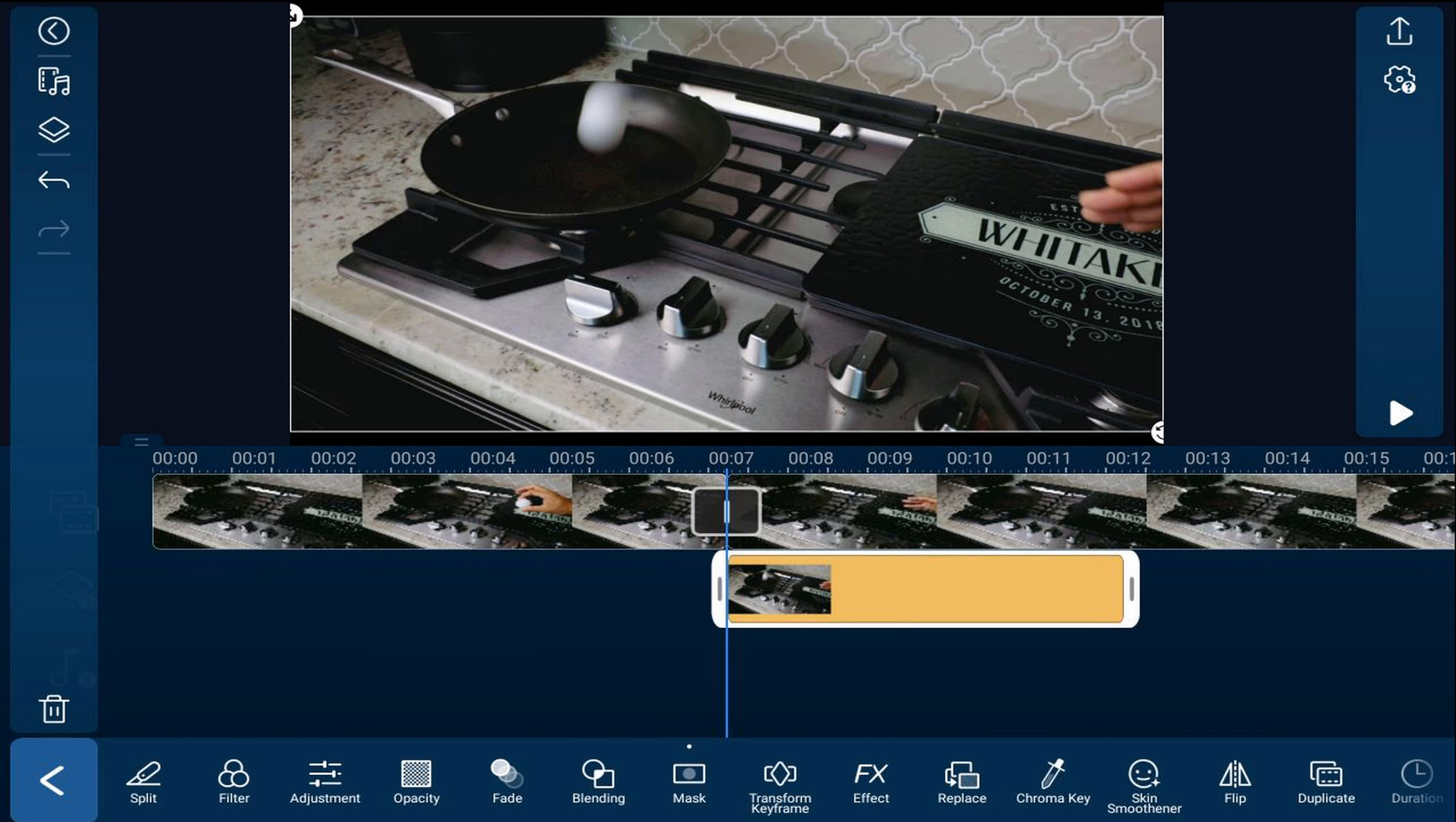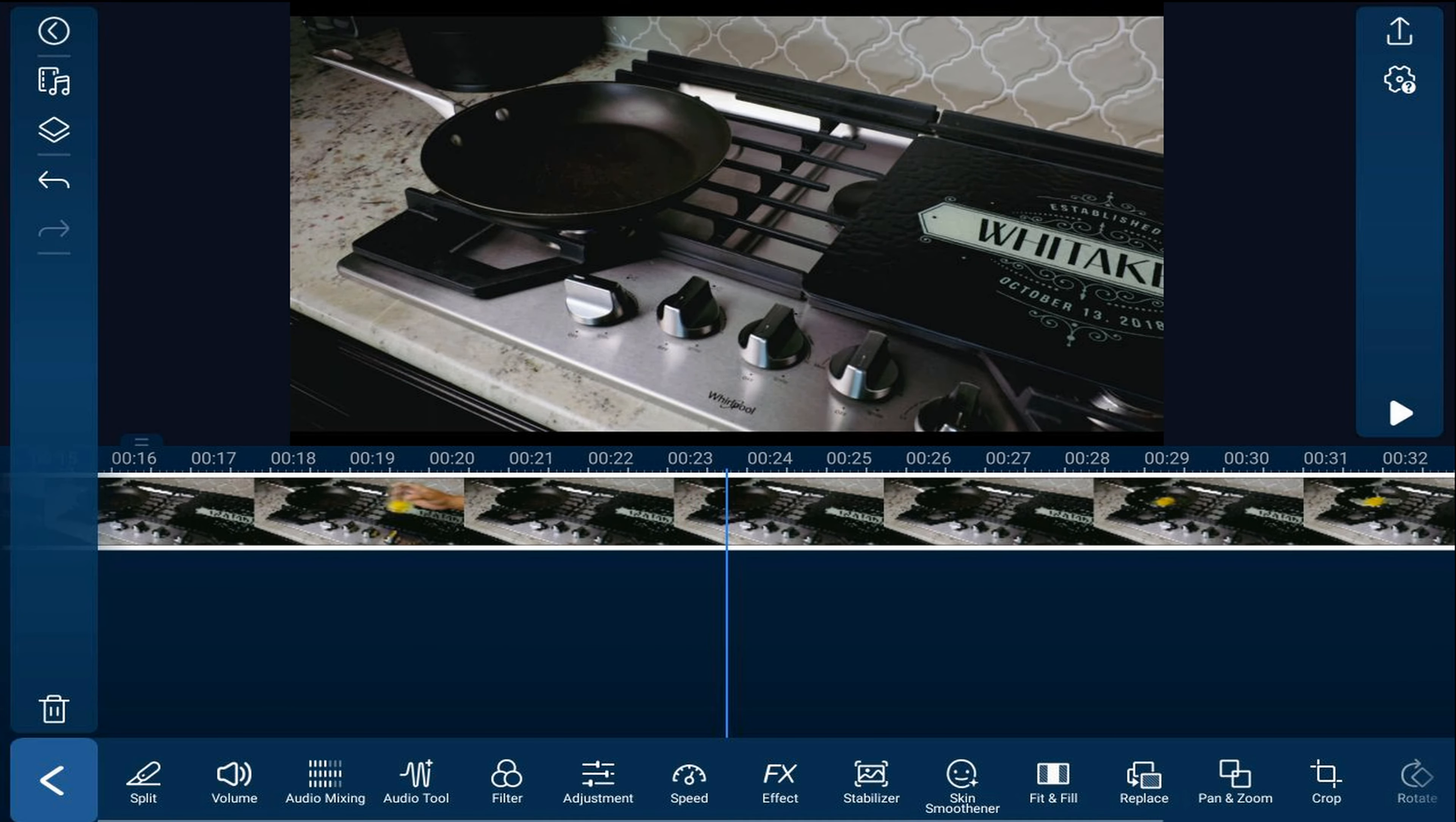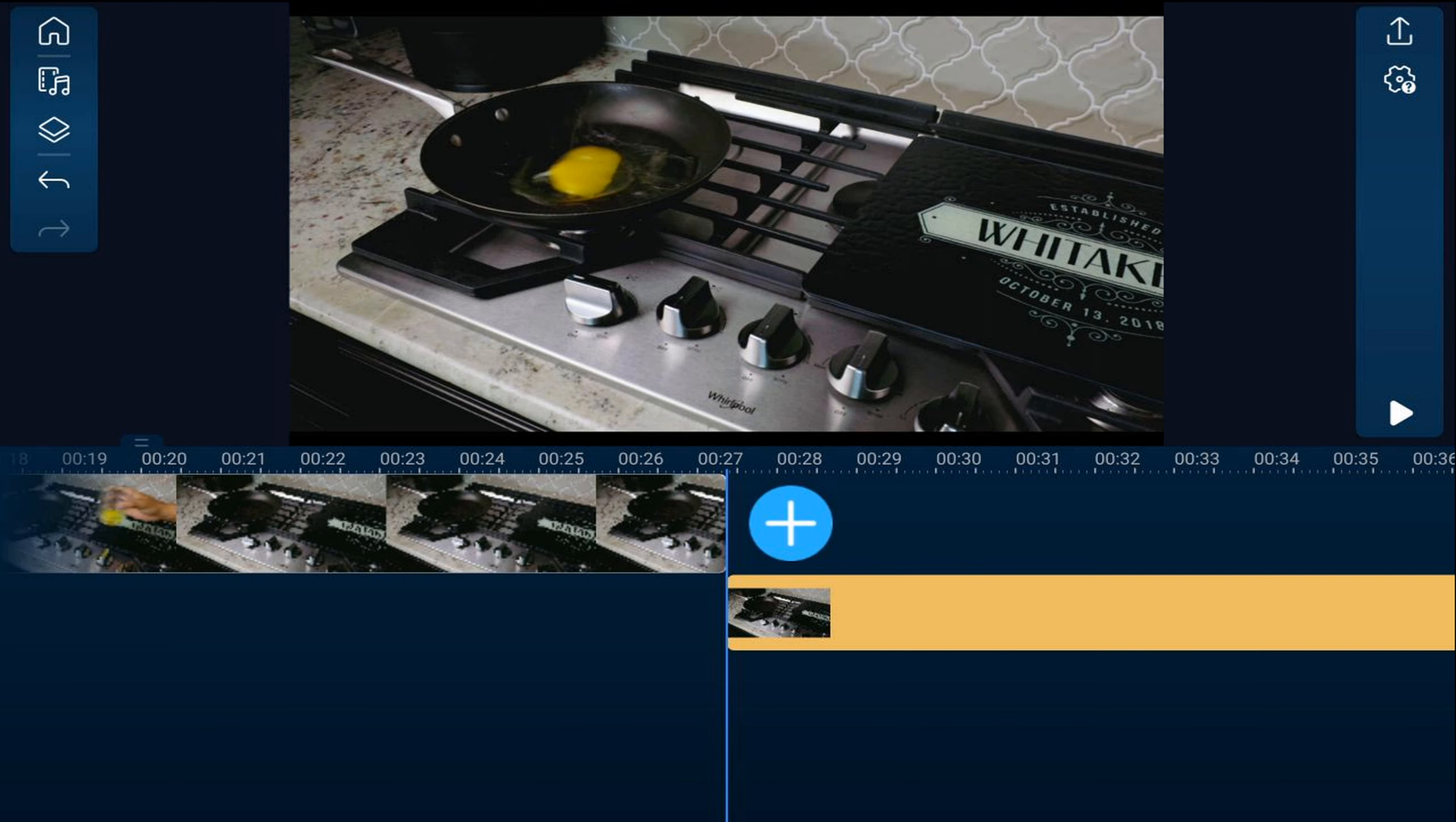Now we need to move the playhead to the position where the raw egg hits the pan. So we'll tap on the clip and we'll move our playhead over. And we're going to go ahead and tap on split to split this clip and we're going to hold our finger over this end part. We're going to drag it down to the overlay track.